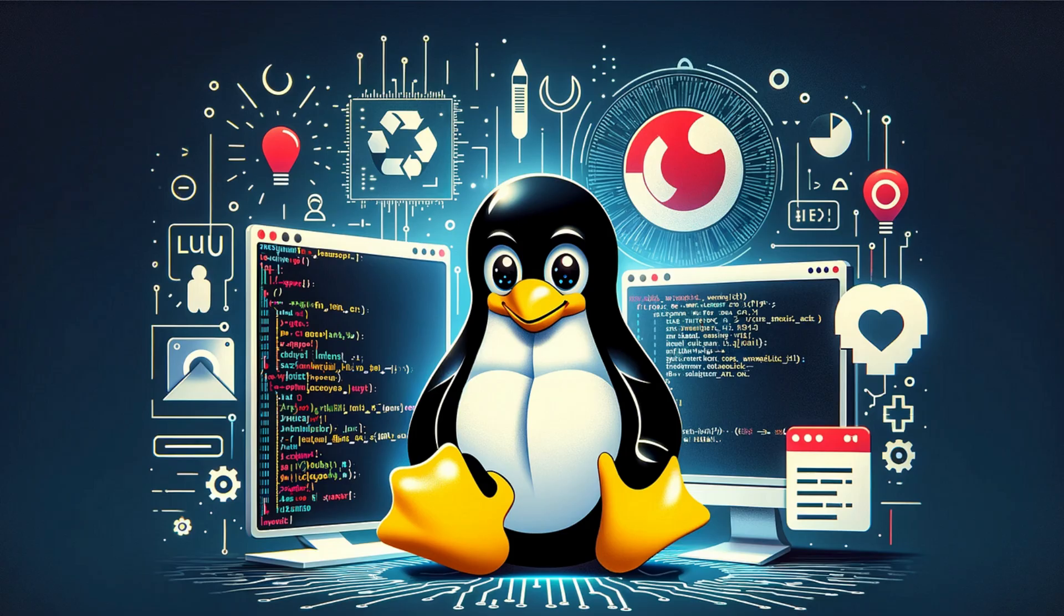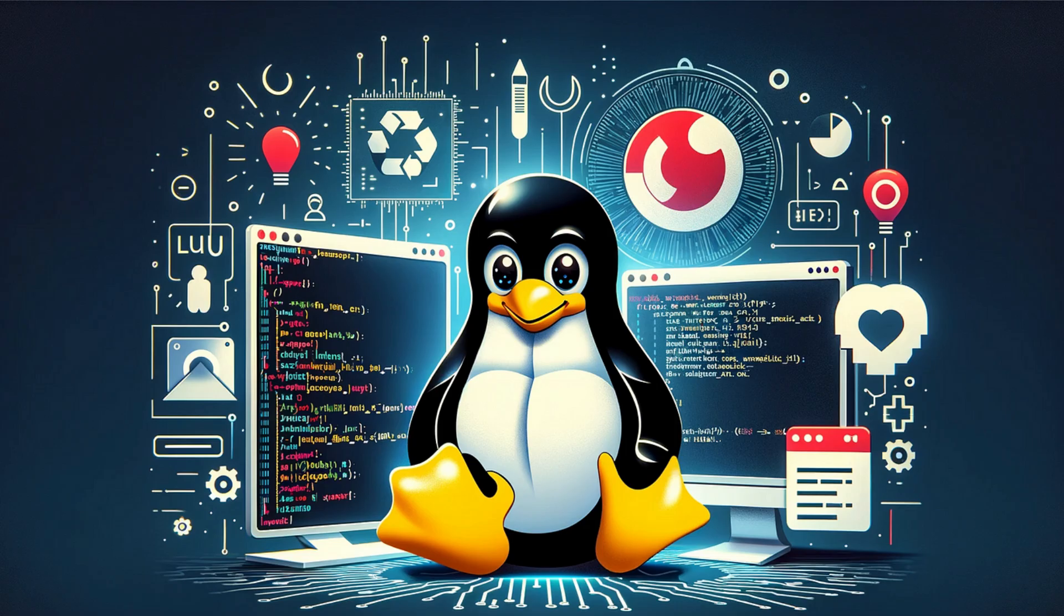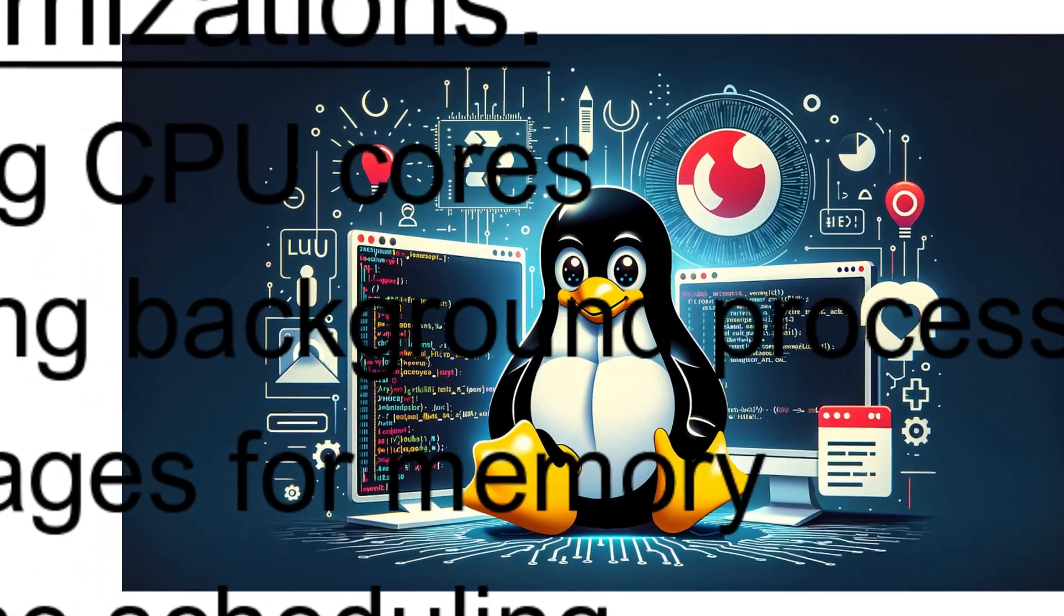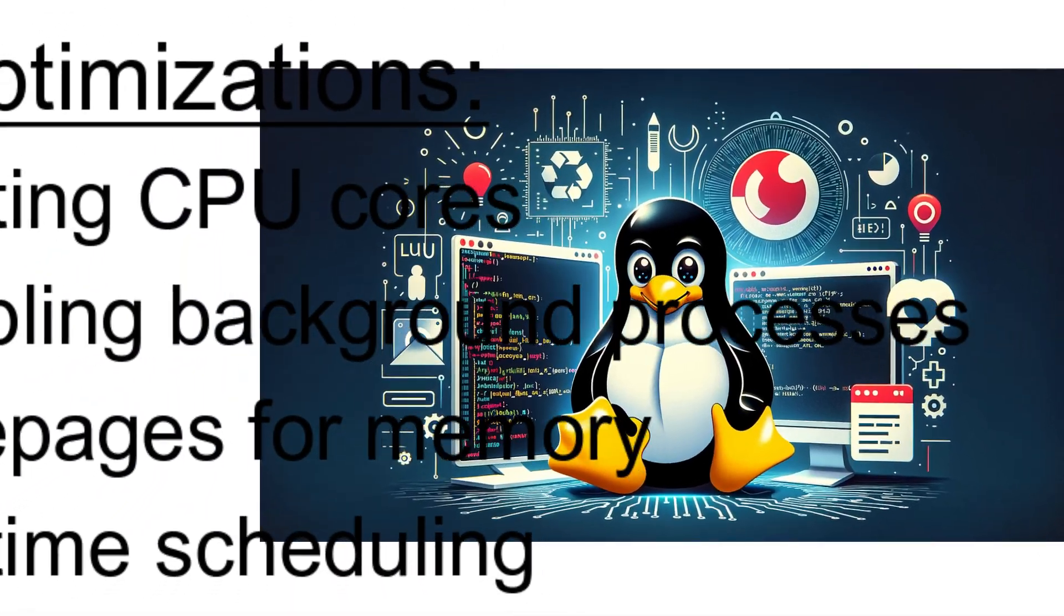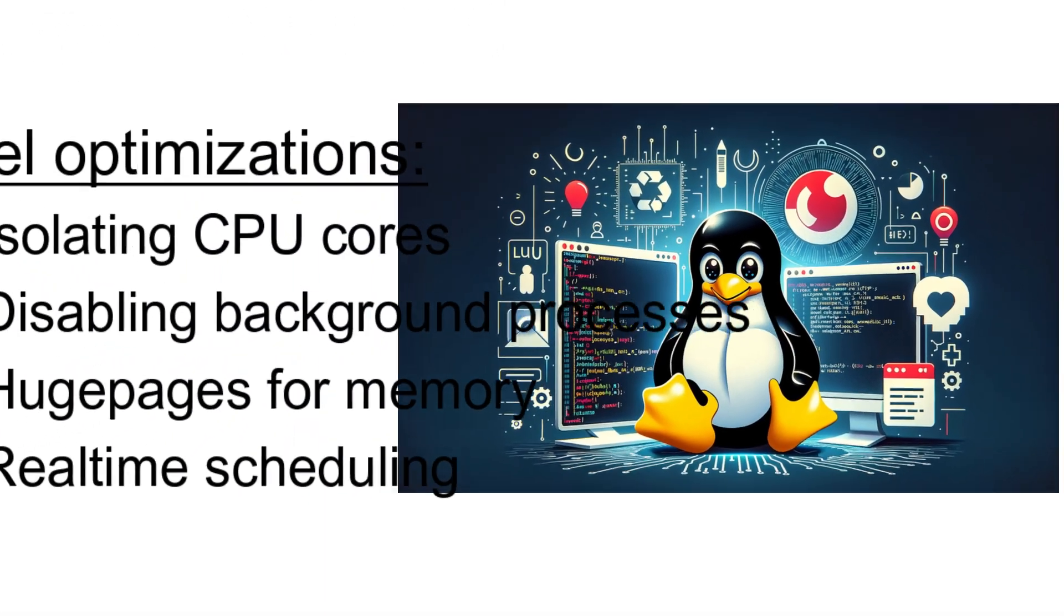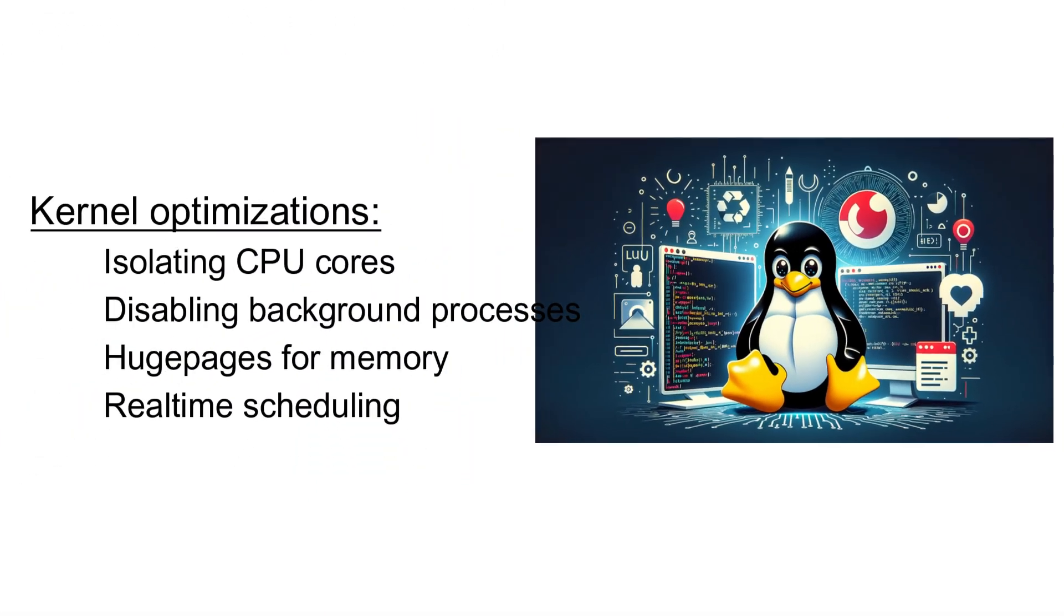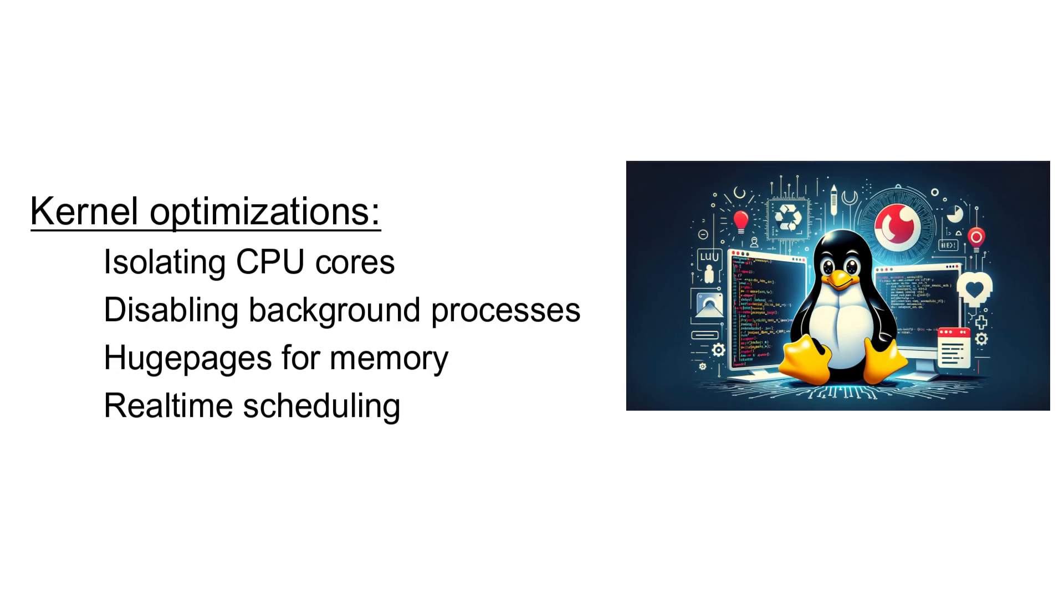Now let's talk about software stack. In software stack, the first one is operating system. Mostly all HFT firms use Linux as their operating system because as we know, Linux is very fast. And for kernel optimization, some processes they do like isolating CPU cores, disabling background processes, huge pages for memory, real-time scheduling. All these things actually optimize their kernel again.